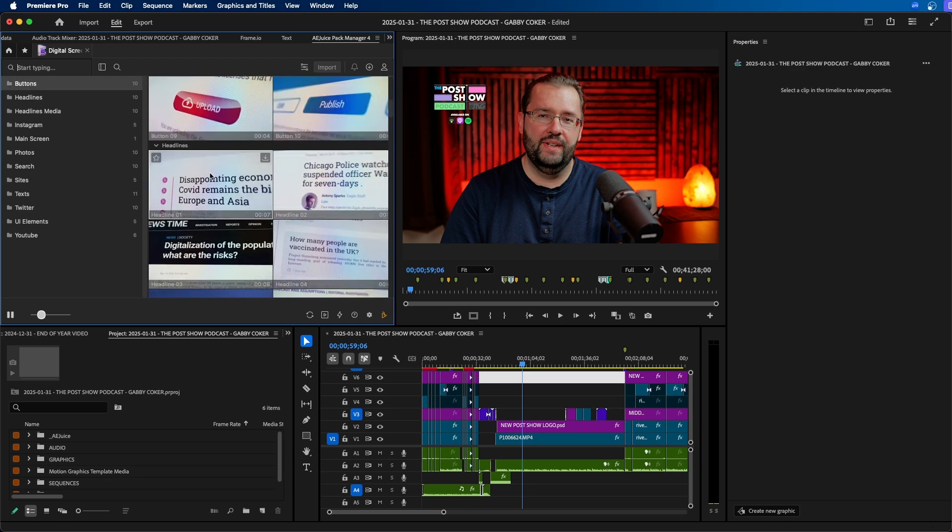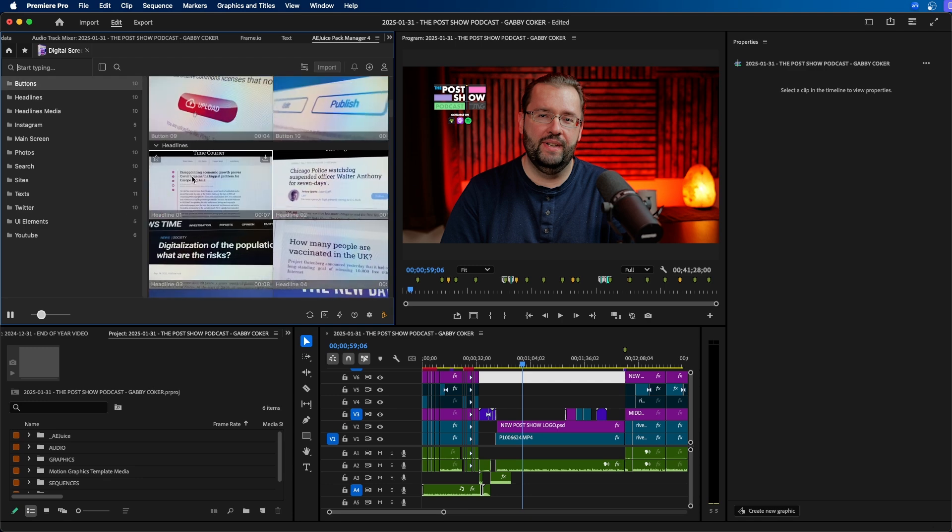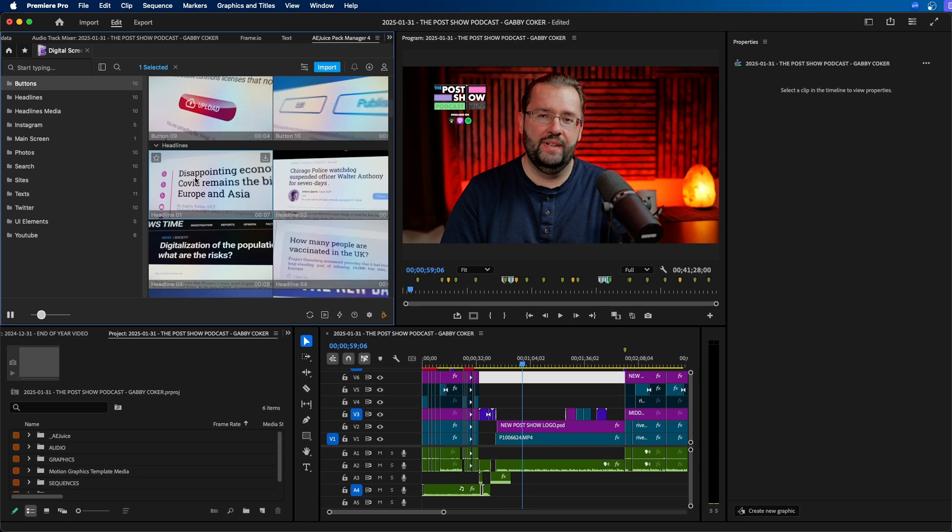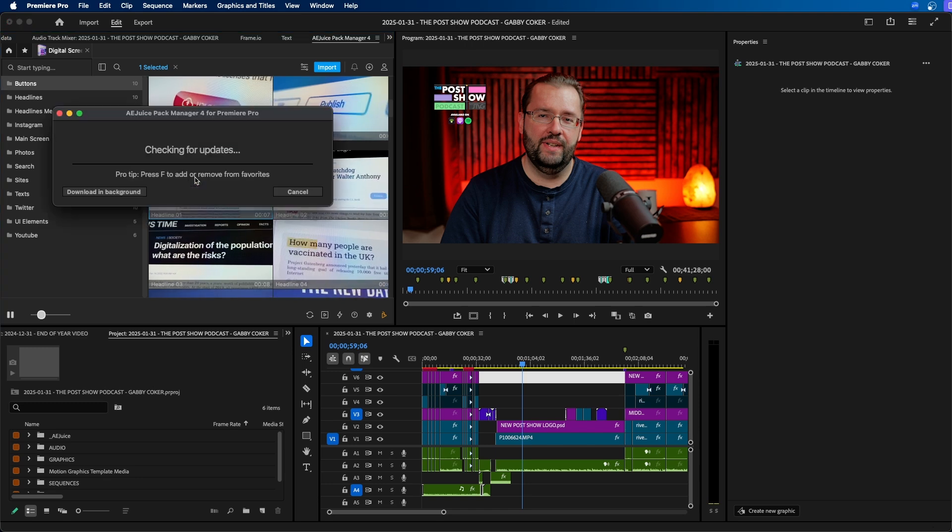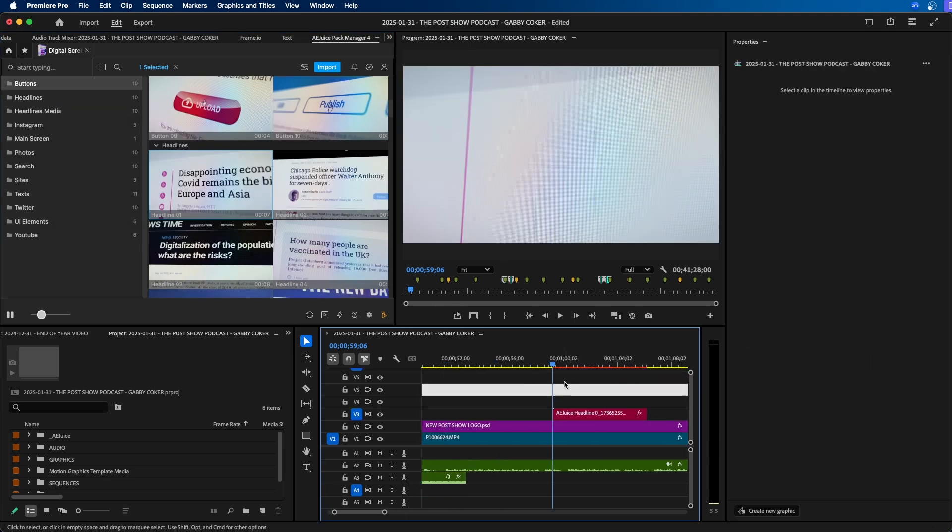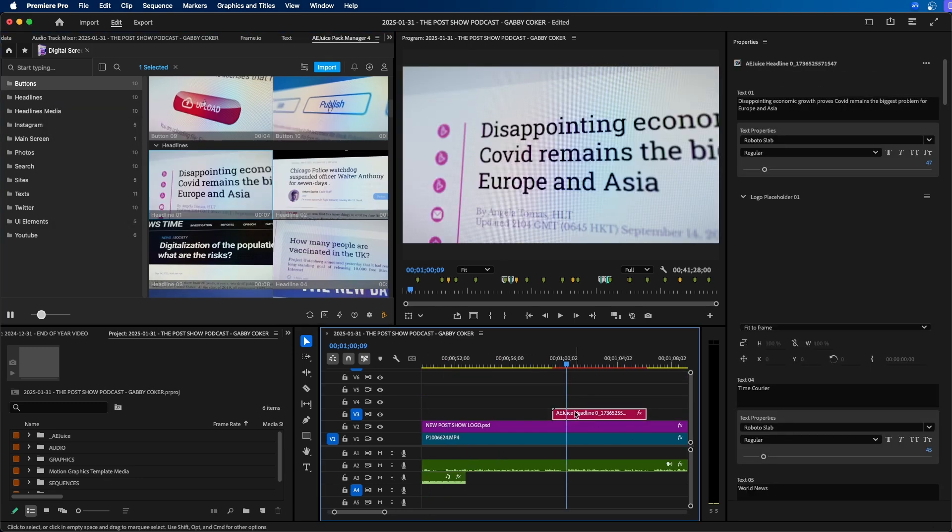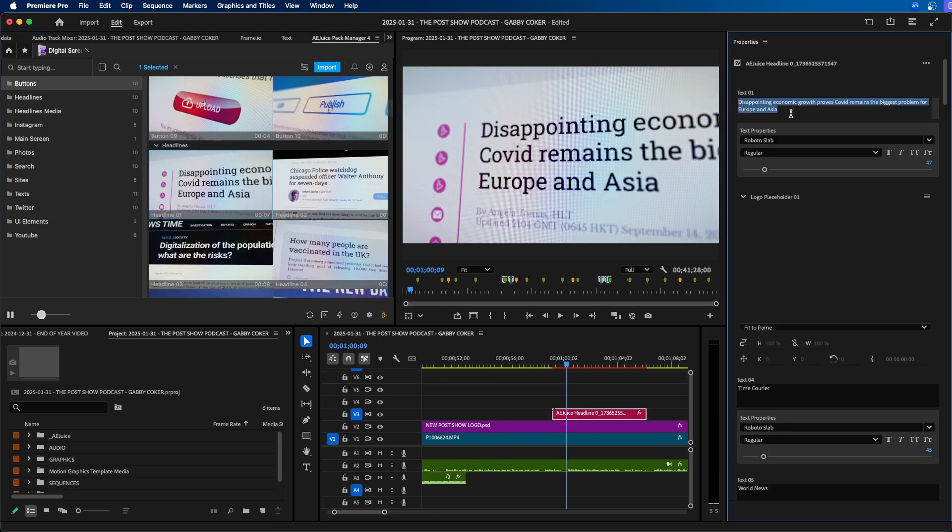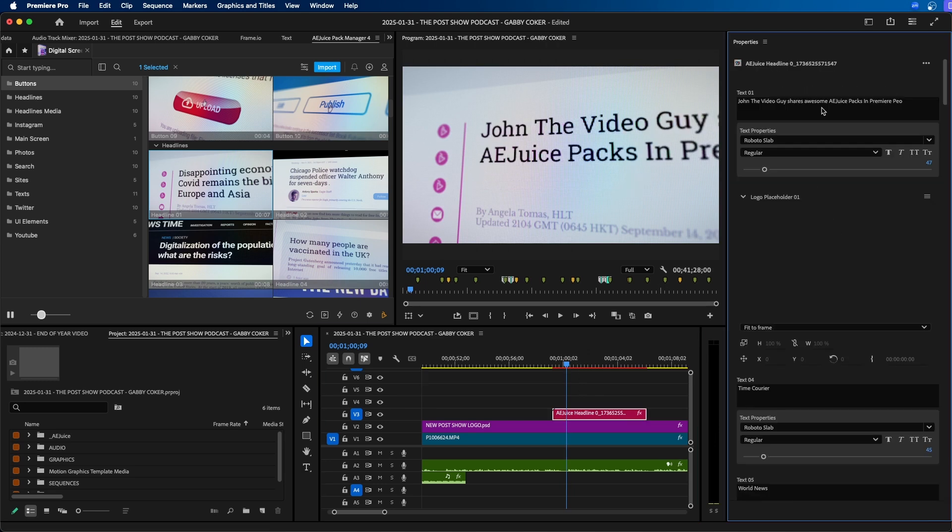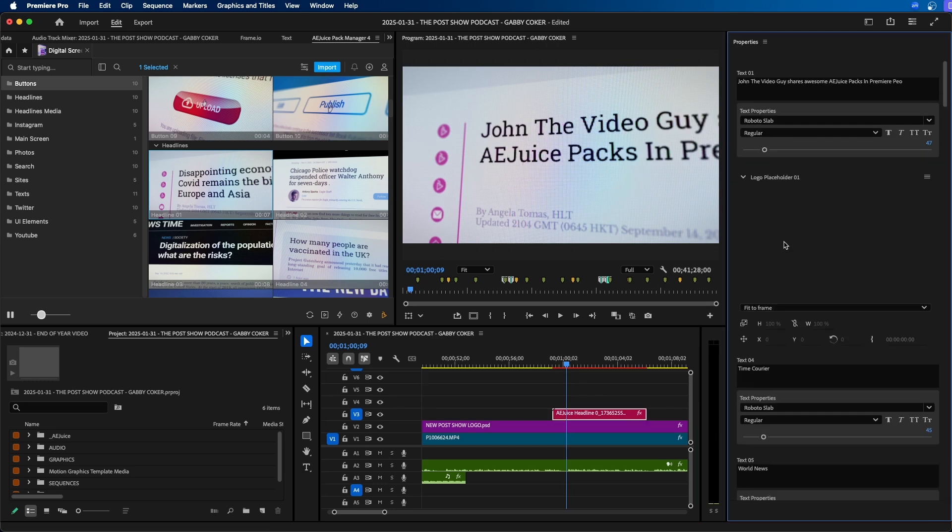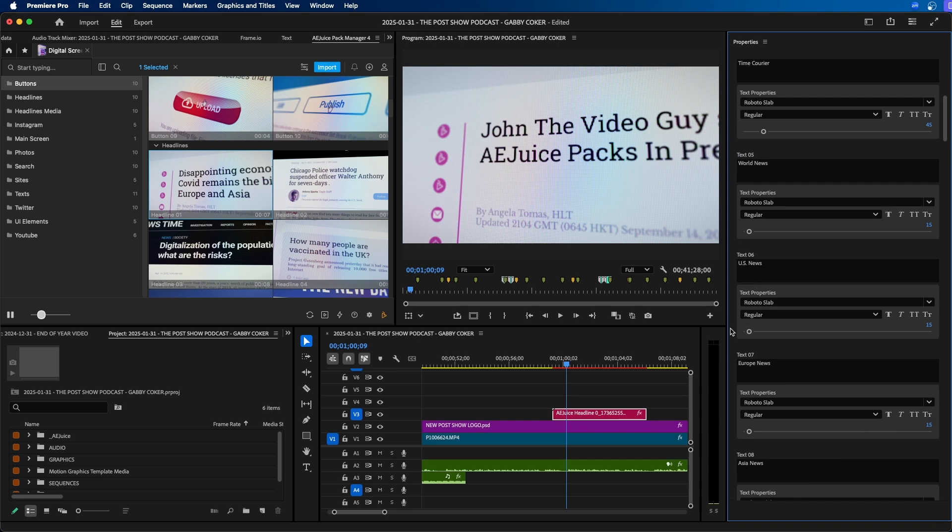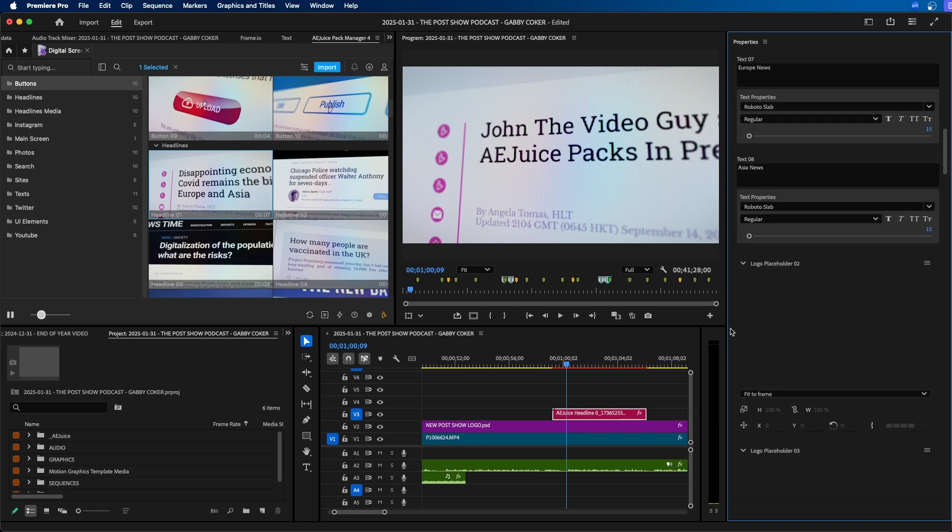So for example if you're doing headlines you can easily just double click on this and this will import into your project. You can see right here it imported it and we can easily click on this and replace out the text. So you can see we just updated the text. You can adjust the font and all the different aspects of this title graphic here.